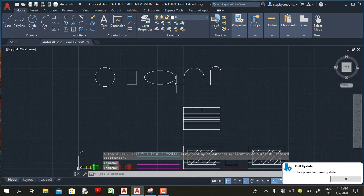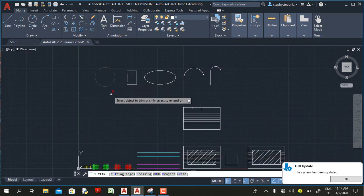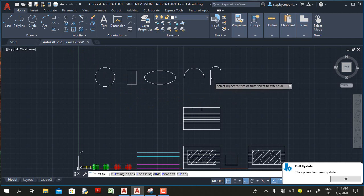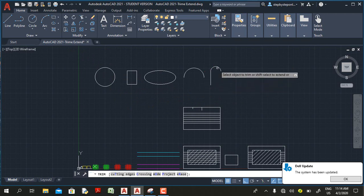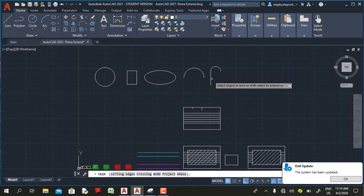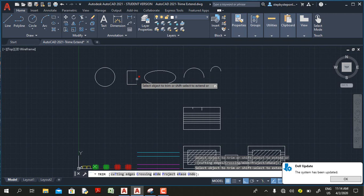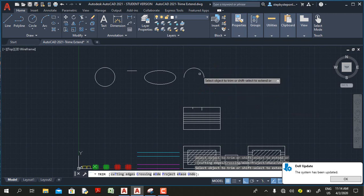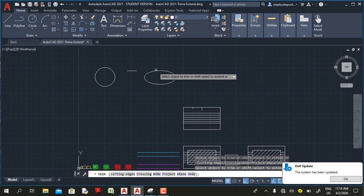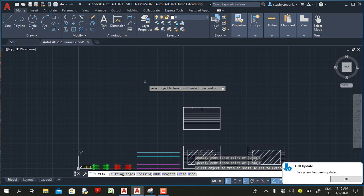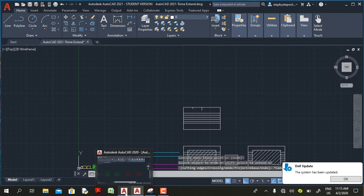Another new option in AutoCAD 2021's trim command is that you can now trim a single object. For example, this polyline contains an arc and a straight line — if you click, AutoCAD trims that object. Also, if I click on a single arc, the arc is gone. You see — I click on this arc, this ellipse, this circle — they are removed. This is not the case in earlier versions of AutoCAD.